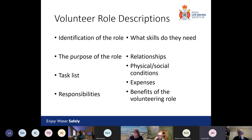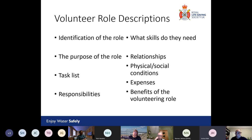Consider the physical and social conditions of the role. Are we talking evenings or weekends? Are they going to be on poolside, in the water, or in the sea? By explaining the physical and social conditions, it helps people identify whether the role is suitable for them. Always make a statement about expenses — whether they'll be reimbursed or not — so that people know whether they can afford to do the role.